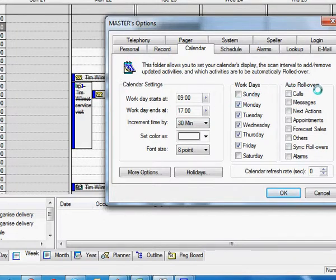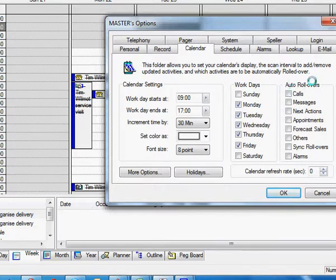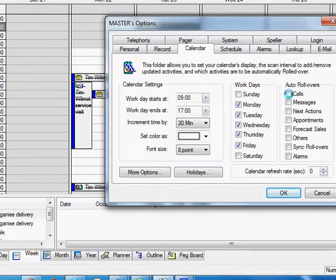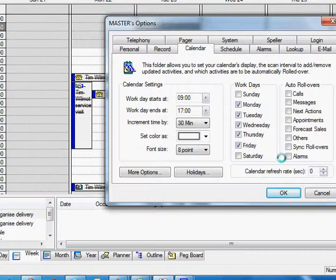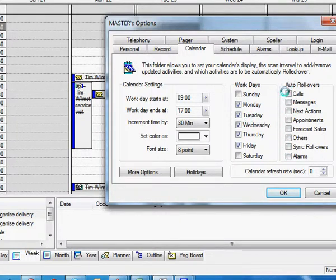The auto rollover—majority of times I avoid this. This changes the scheduled due date of an activity that you've missed. Some people use these, but I find it causes more issues than it does anything else. But it could be quite useful for certain areas.